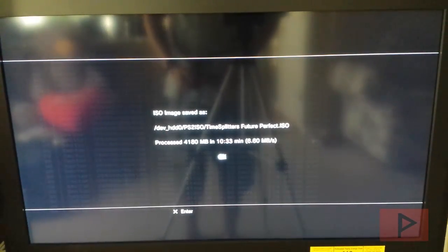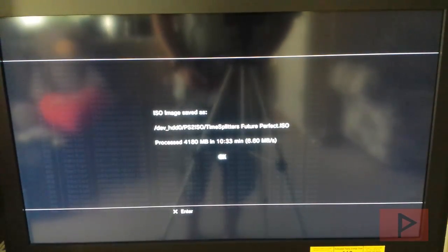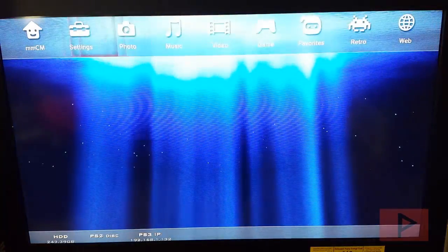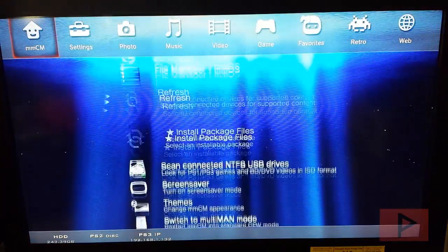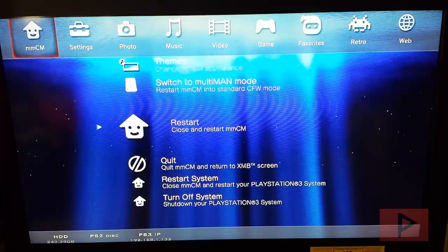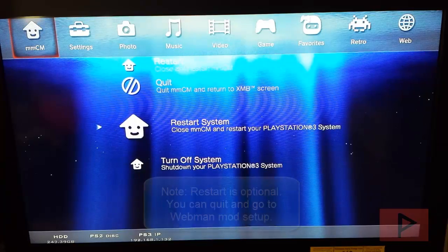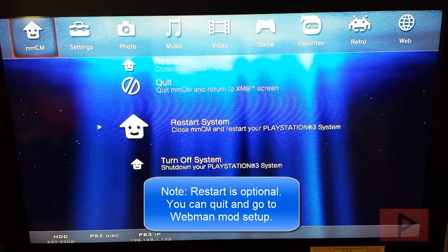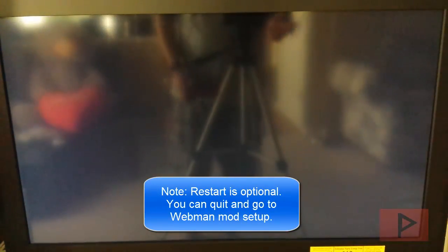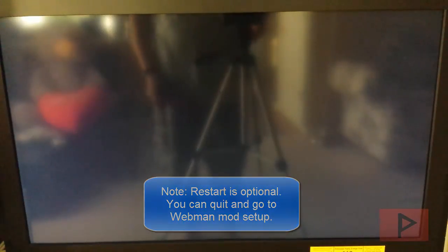Alright, so we're back. The PS2 rip is completed. I'm going to go ahead and restart the system, and I'll explain why we want to do that. At this point in time, I'm going to eject the disc as well. Wait for it to reboot, and then I'm going to eject my PS2 disc so there's no discrepancies when I try to load my game through Webman.